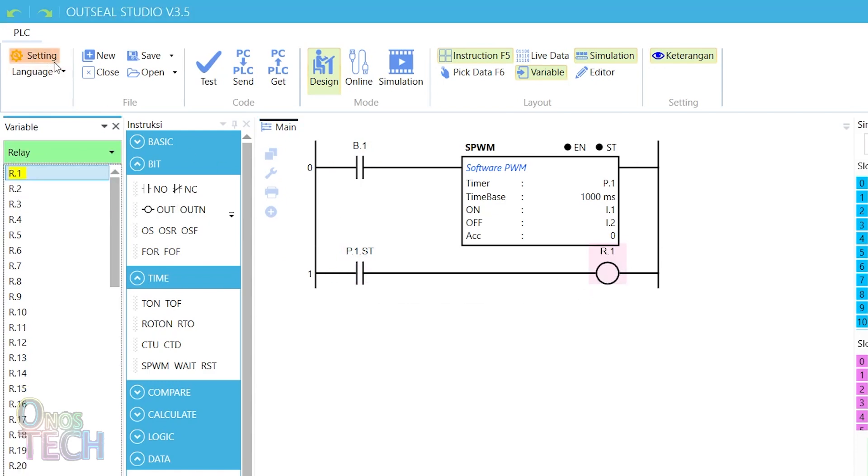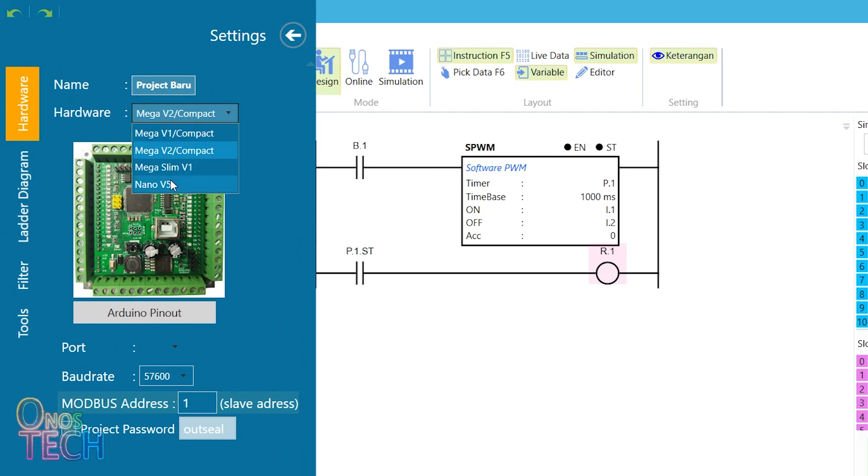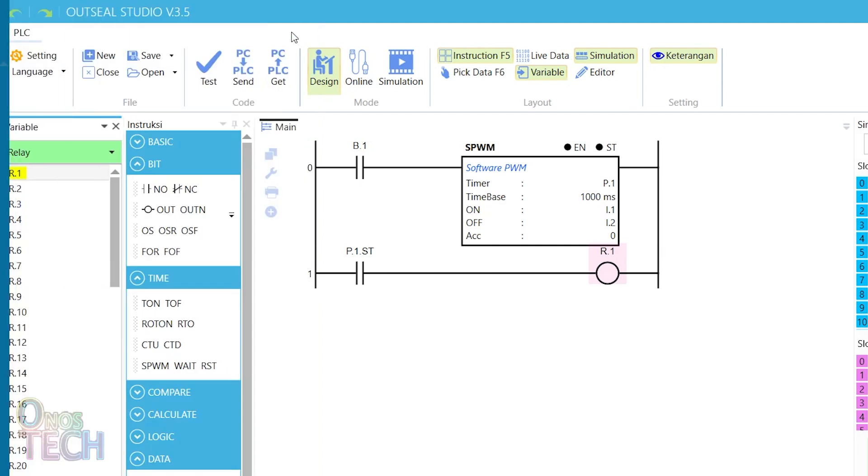Select Nano V5 in the settings menu, the port number, a baud rate of 19200 and a modbus slave of 3. Then upload the code to the slave PLC.